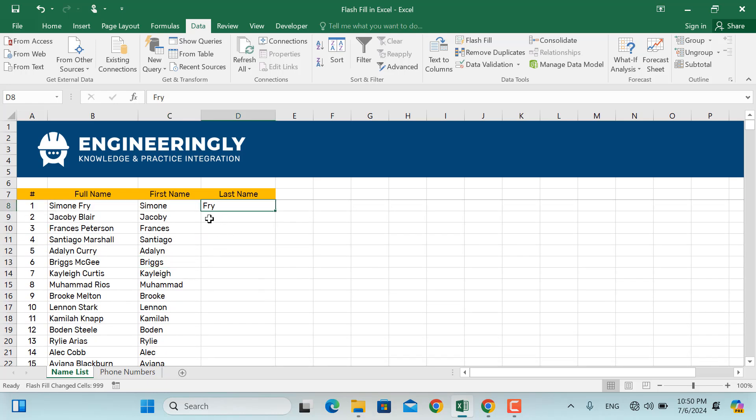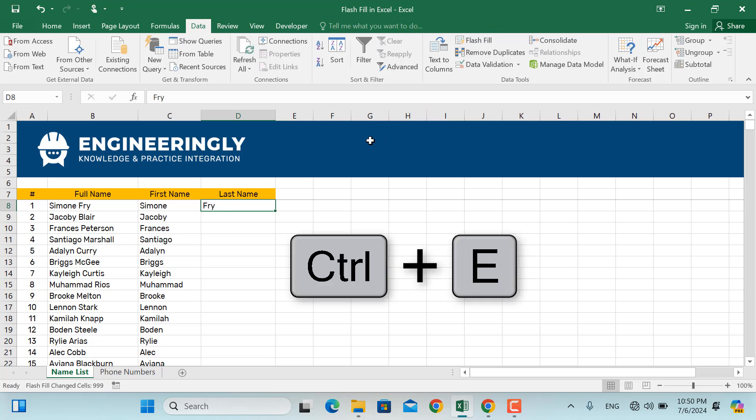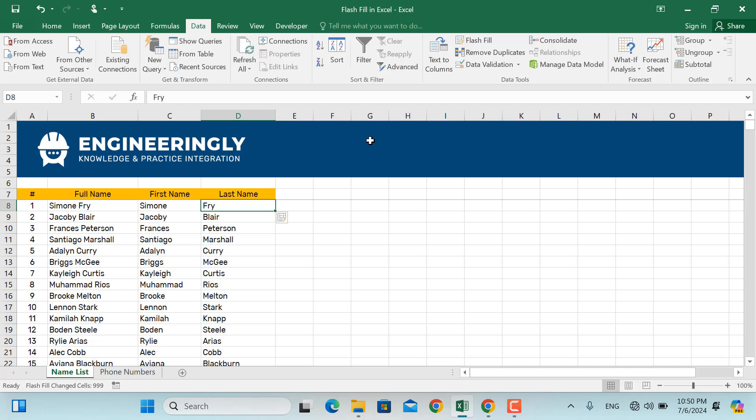And again, we can do the same thing for the last name, just click the Flash Fill or hold Ctrl plus E. As you can see, the last names will be given in here as well.